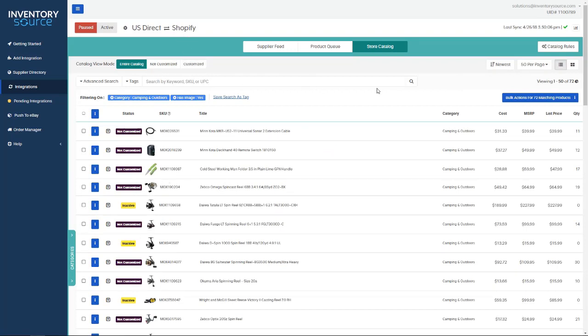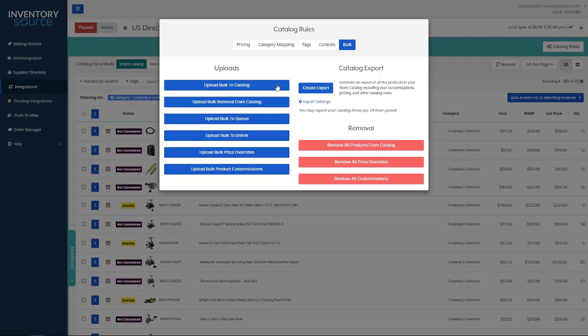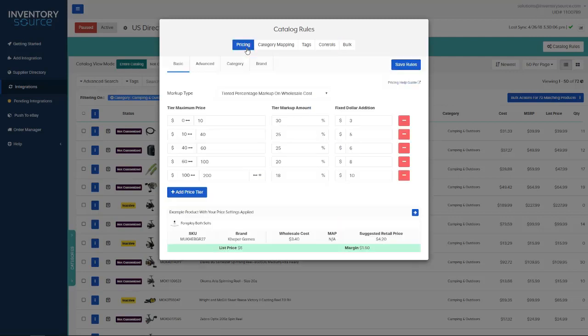To manage everything in bulk, you want to navigate to the catalog rules here in the top right. As you can see here, I can do uploads and customizations in bulk. I can do bulk pricing as well.